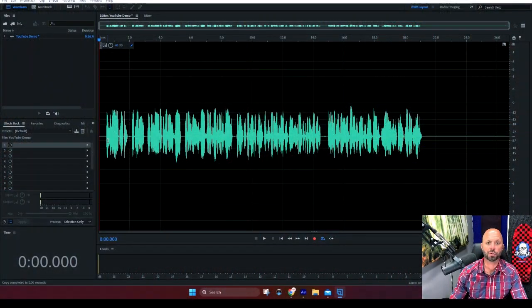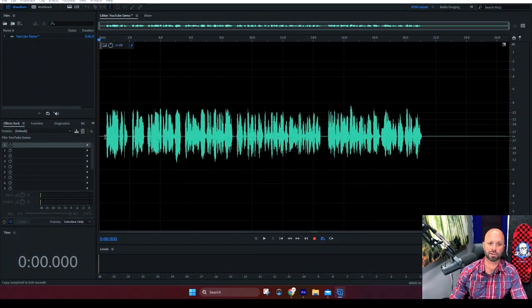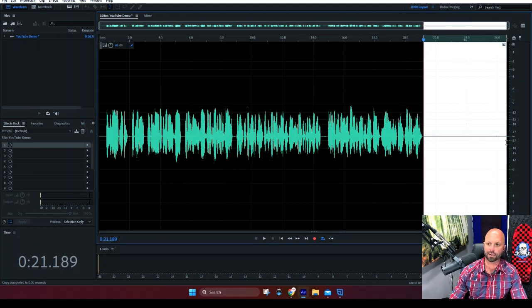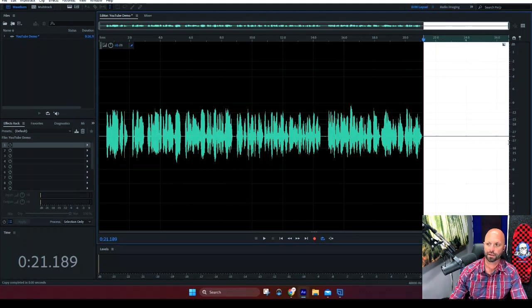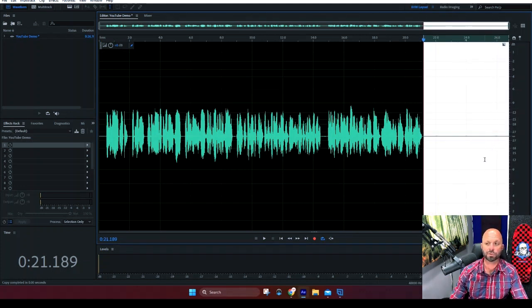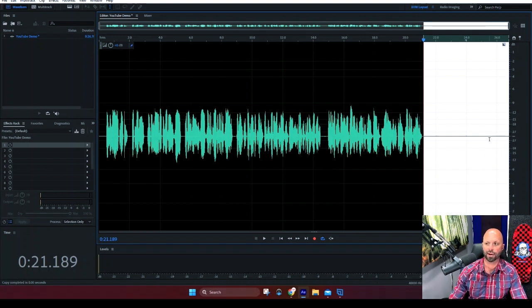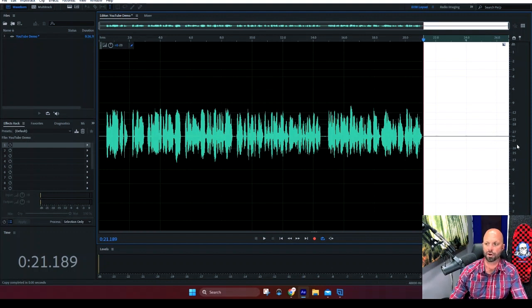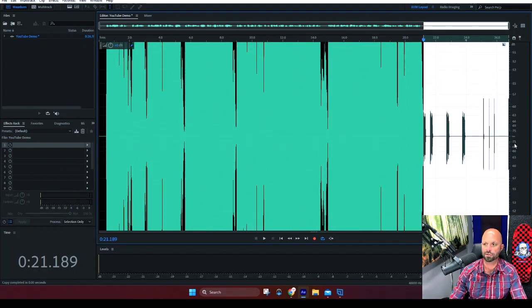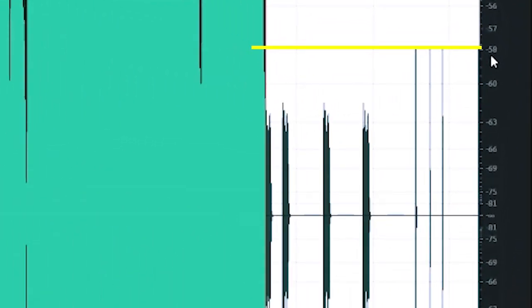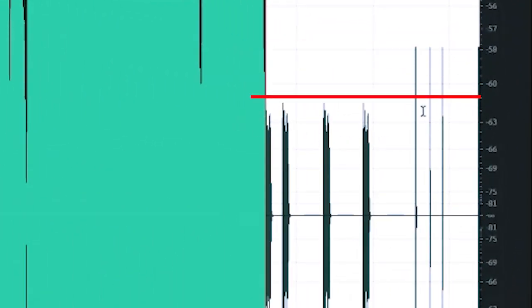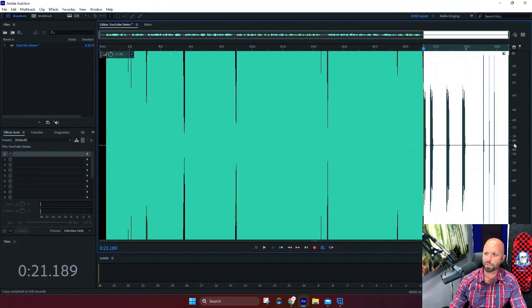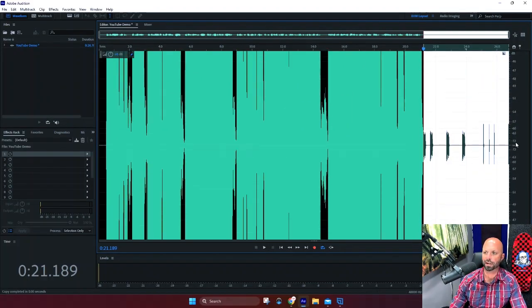All right. So here we are in Adobe Audition and you can see this beautiful audio file. This section right here, this section right here is my room tone. If I zoom in on that and increase, like right now it looks like it's flat like I have no sound in my studio. But if you zoom in you can see that I have little peaks of negative 58. I had a couple little pops around negative 63.